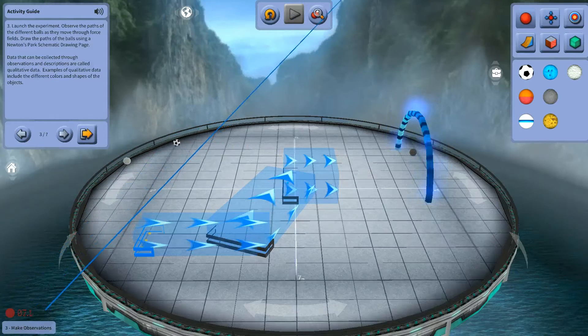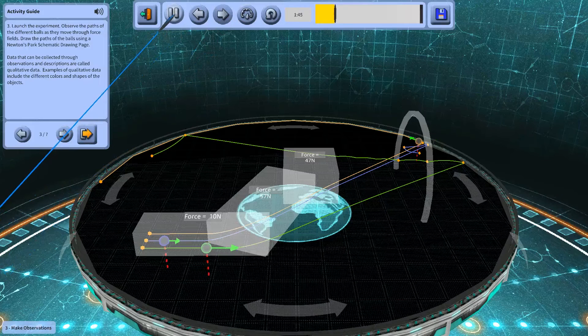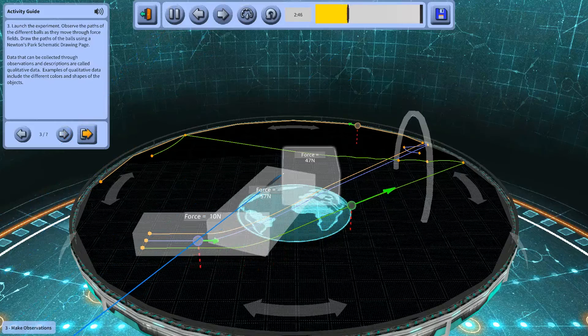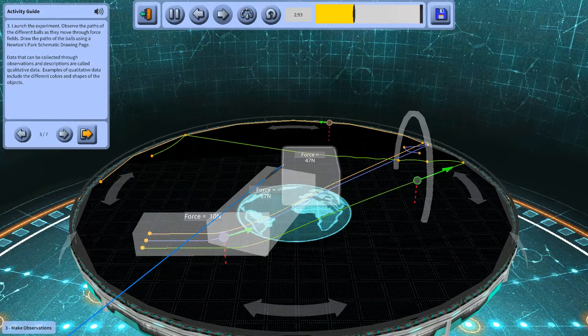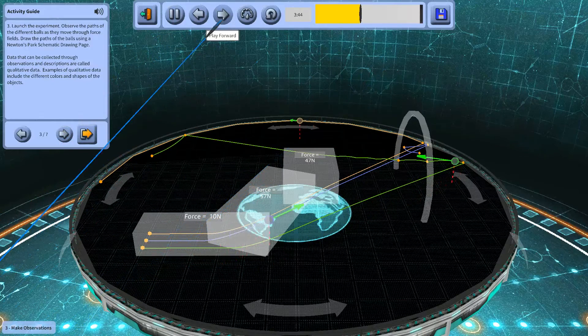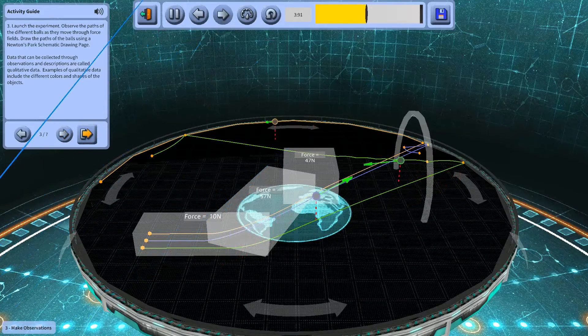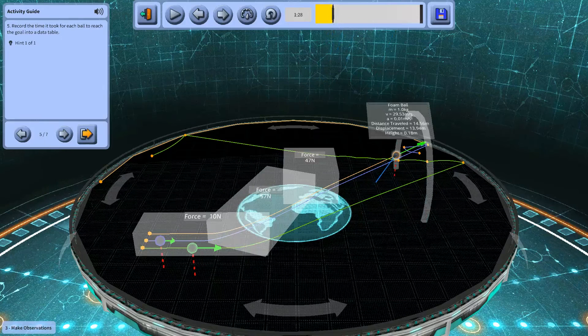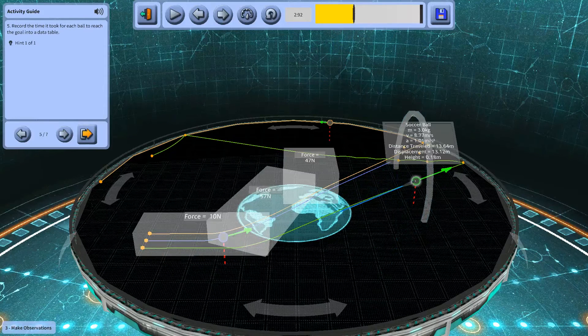In this third part of the six activity series, we will complete and manipulate experiments, make observations, and collect data. Then we will answer our own what-if question, based on previous observations.